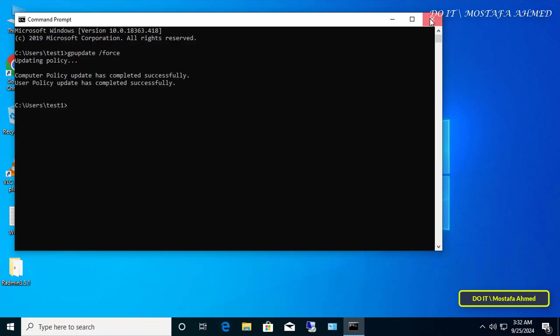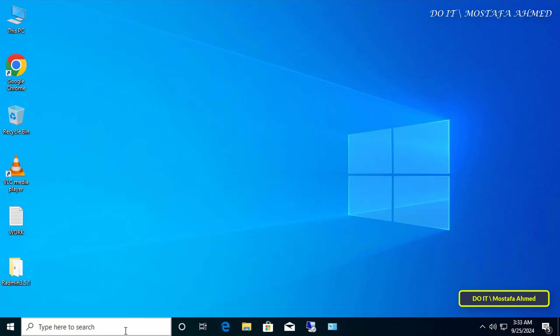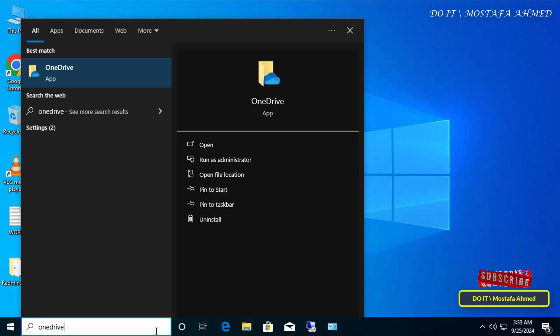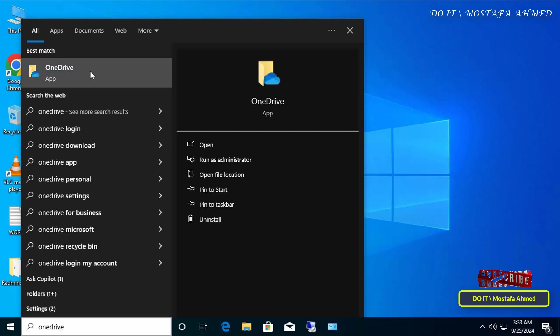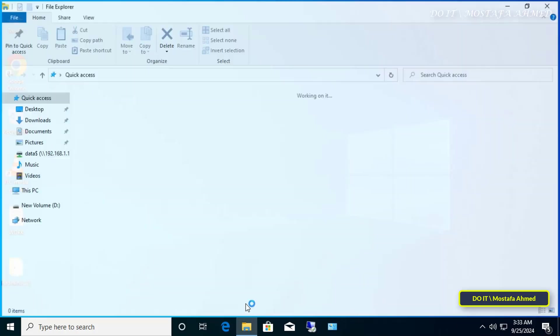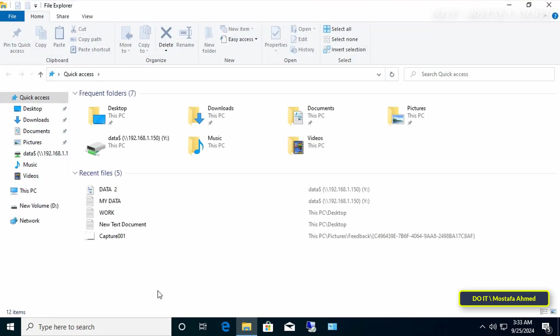Group Policy update, try searching for OneDrive. You'll find it in the search, but if you click on it to open it, it won't open and you won't be able to access it. Also, when you